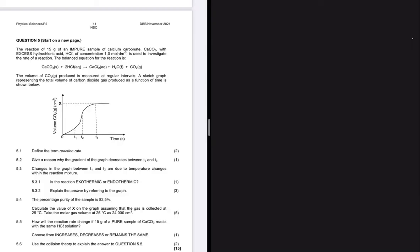The reaction of 15 grams of an impure sample of calcium carbonate with excess hydrochloric acid of concentration 1 mol·dm⁻³ is used to investigate the rate of reaction. We are given the balanced equation for the reaction, and the volume of CO₂ produced is measured at regular intervals. A sketch is provided with volume of CO₂ on the y-axis and time on the x-axis.